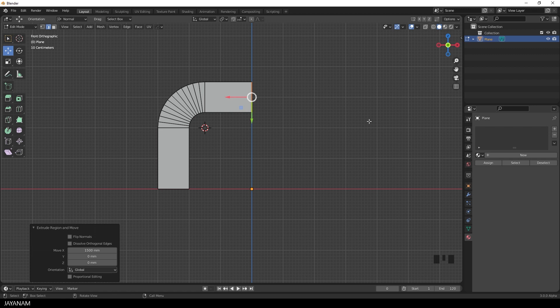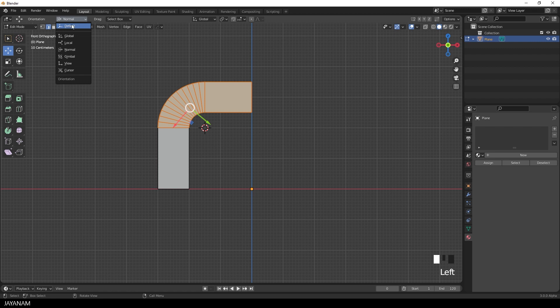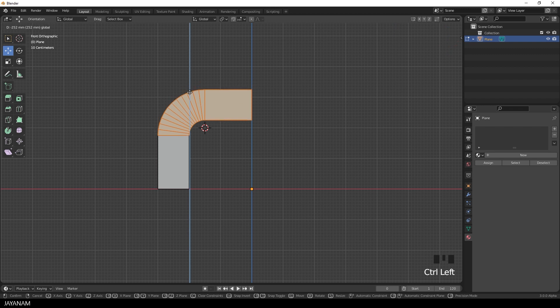Okay nice. But I think the upper part is a bit too high. So I box select this. And then I set the orientation of the gizmo to global. And then I can move the selected mesh downwards.